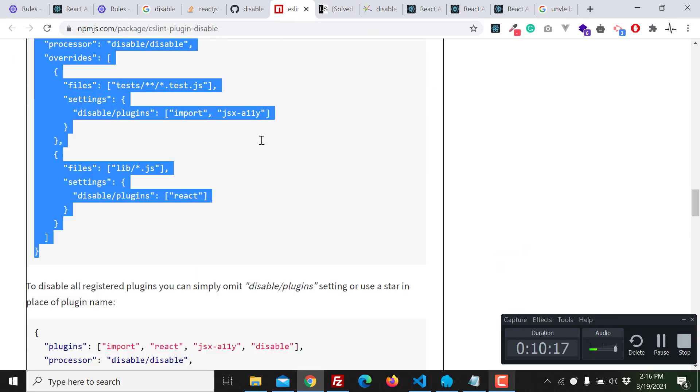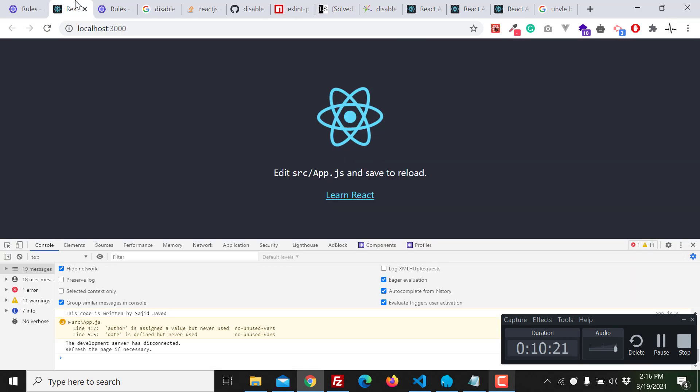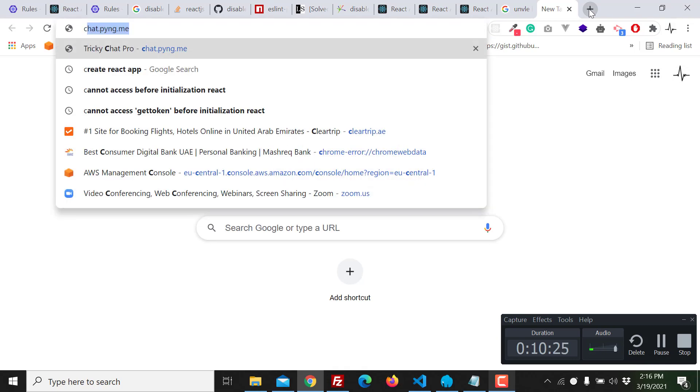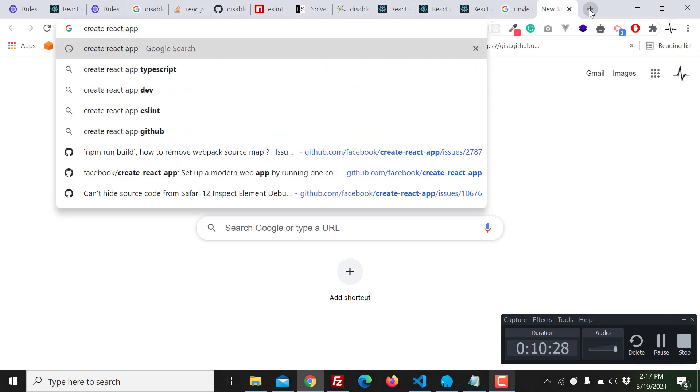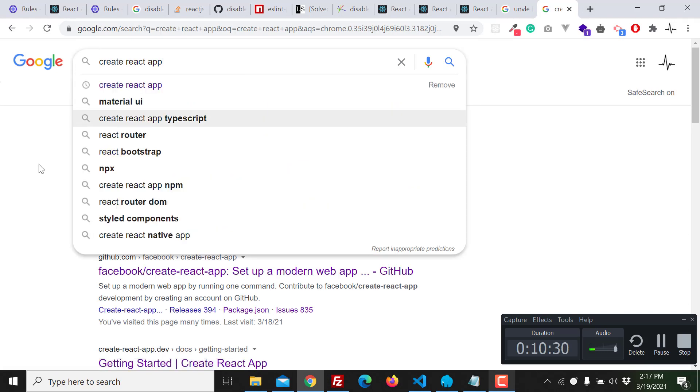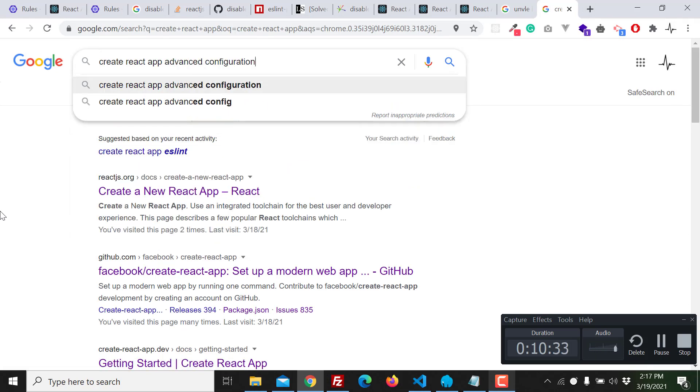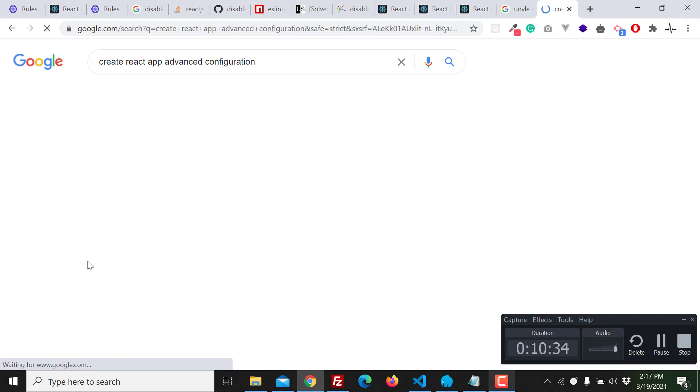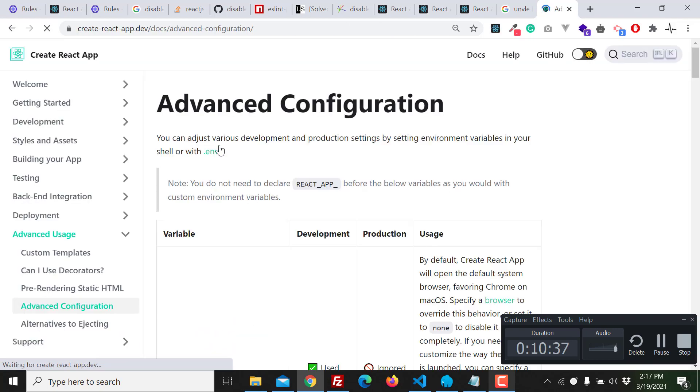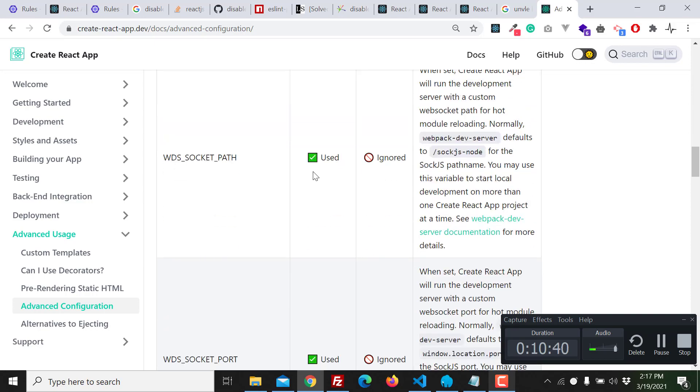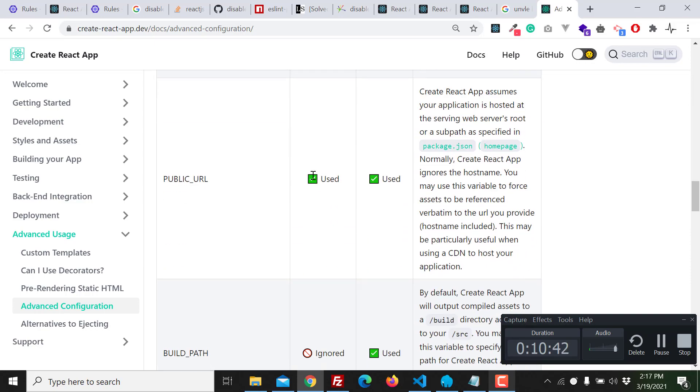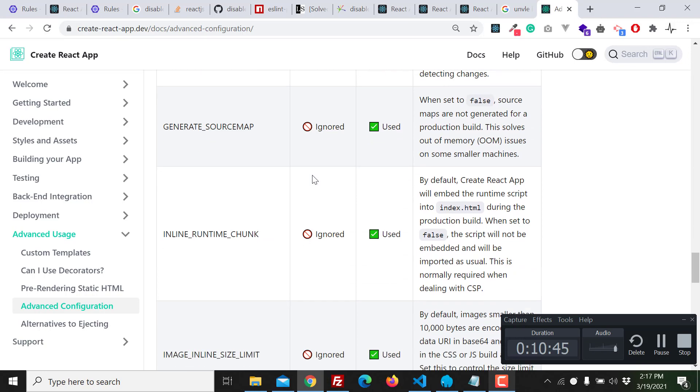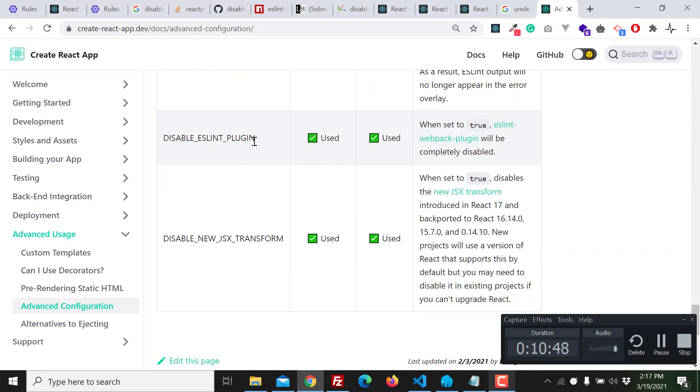Create React App advanced configuration. In the advanced configuration here you can see that we can disable it from here also.